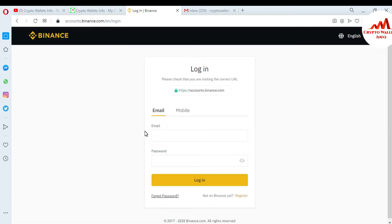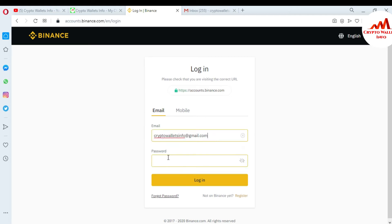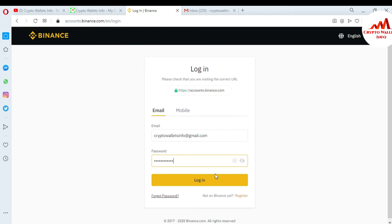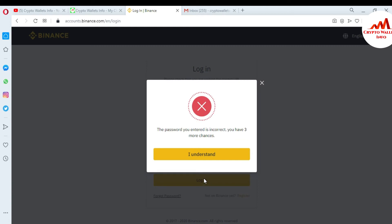Now you can enter your email address. I'm going to enter my email address and now I'm going to enter the wrong password. Just click on Login. You can see here the